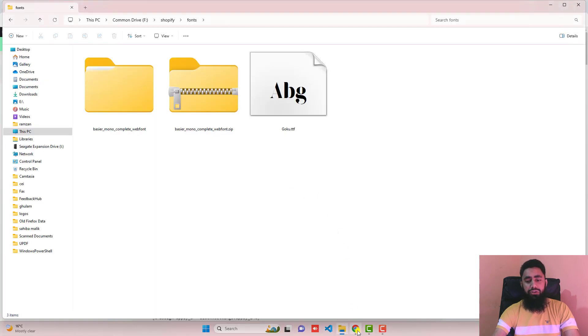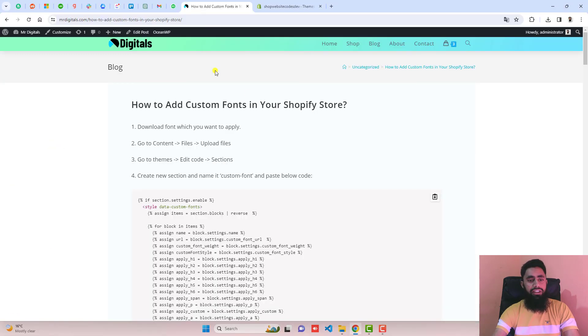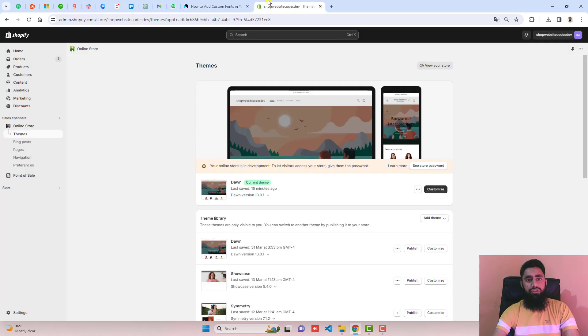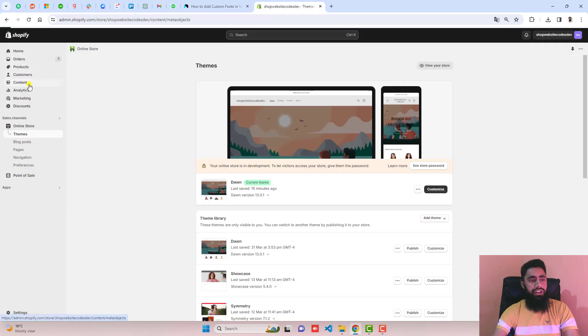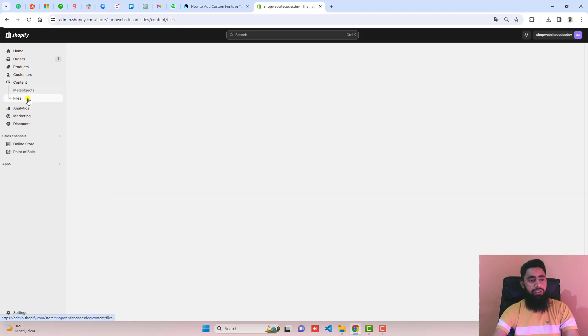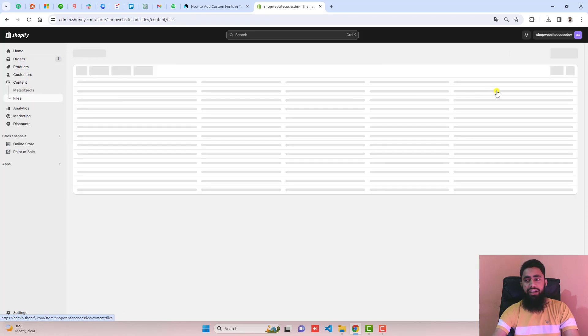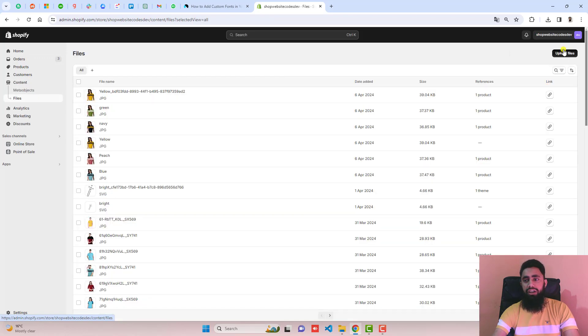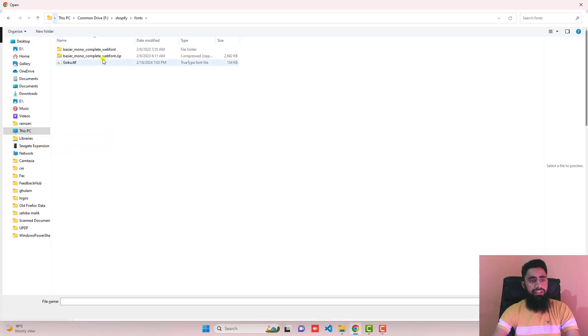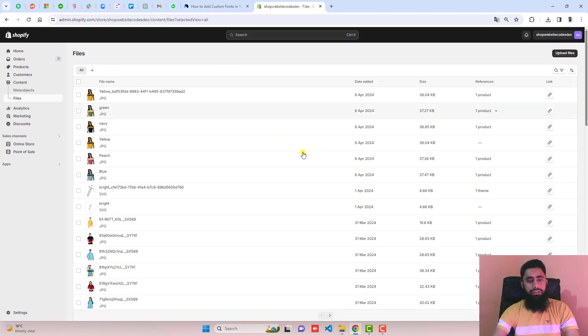Then you should go ahead with the second step, which is go to content, files and upload the file. So I am going to the dashboard of the store. Here I have content. You should click on files and upload here. So here is the font. I have uploaded.